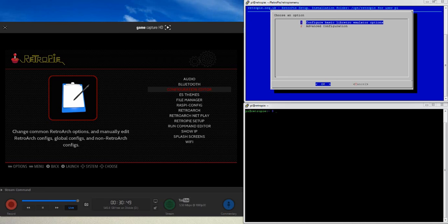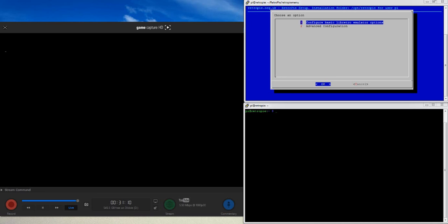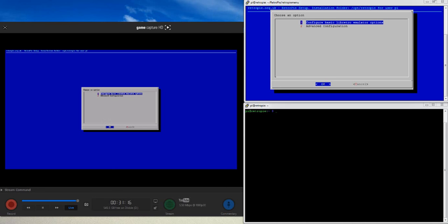It also lets you edit some other global configs and configs not related to RetroArch, giving you a nice interface to do that — it helps not having to know the intricacies of navigating through a Linux file system. If I go into the configuration editor you'll see the screen change. I'm going to use the menu in the top right to show navigation because it'll display easier, and we'll use Emulation Station to run the game so you can see the changes it makes.